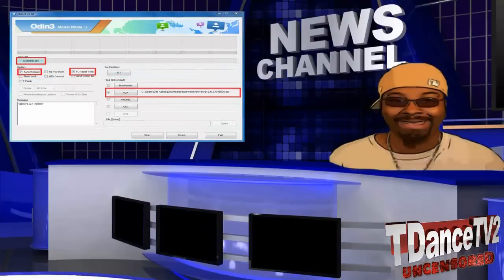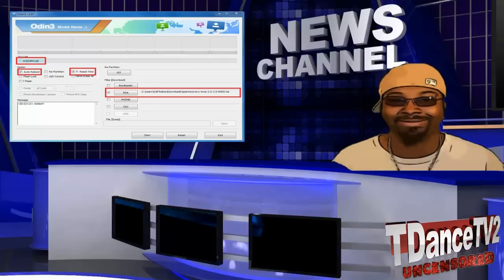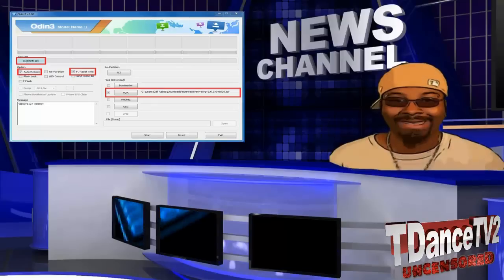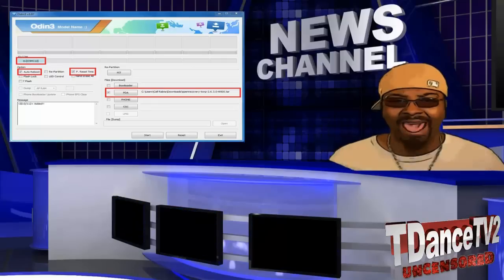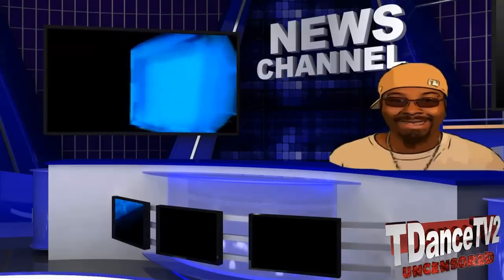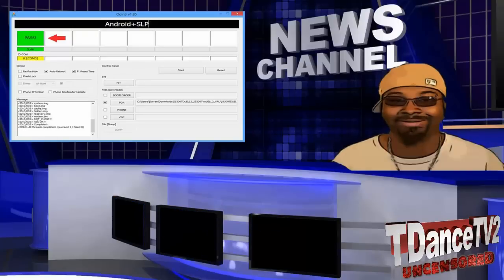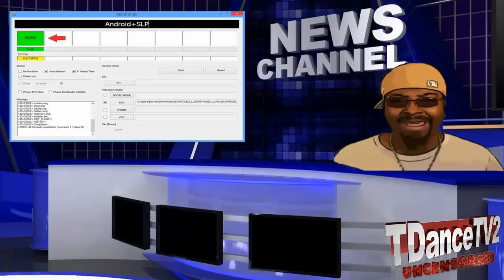After getting the 'Added' message, select the PDA button, then browse for the TWRP Recovery file and select it, then tick auto-reboot — a very important step many people forget and fail to mention. Make sure ODIN says 'Pass' before you unplug your device from the computer. This is important.